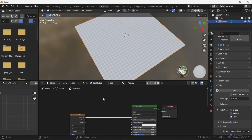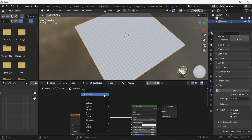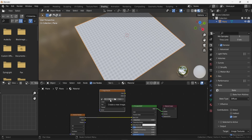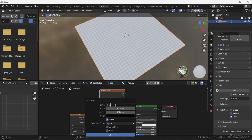Now the last step before baking is to press Shift+A to open the add menu, search for Image Texture, and create a new texture by pressing the New button. Name it 'bake' and keep the resolution at 1K (1024). If you want 2K, change width and height to 2048; for 4K use 4096.